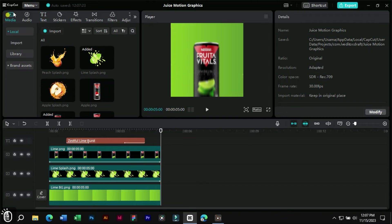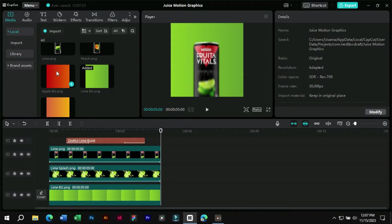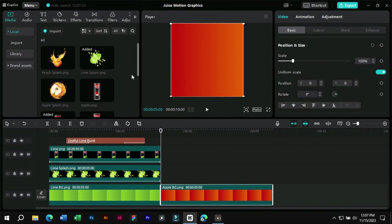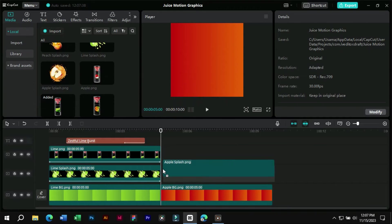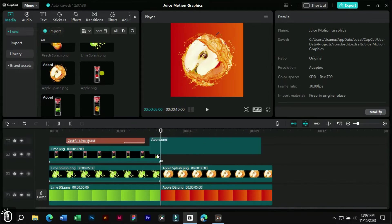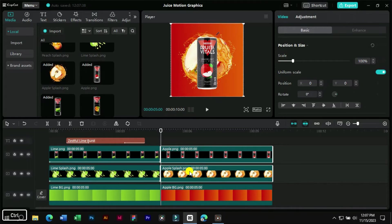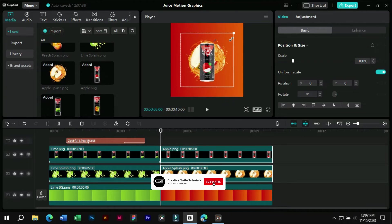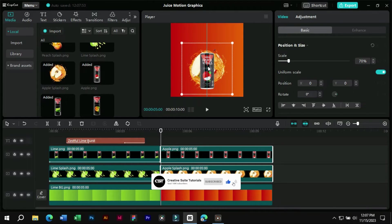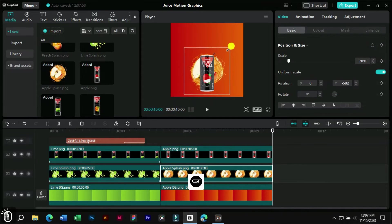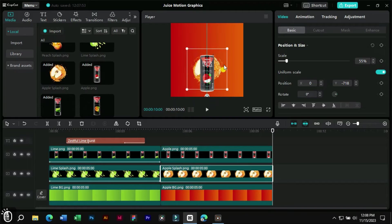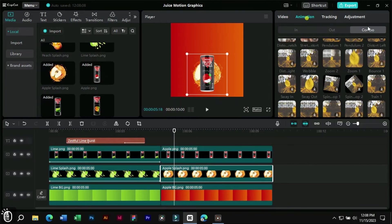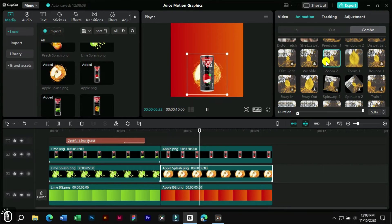Let's add the next products and add animations to them. We will keep the product and sticker size same as the previous one. We will add the same combo animations to these layers.